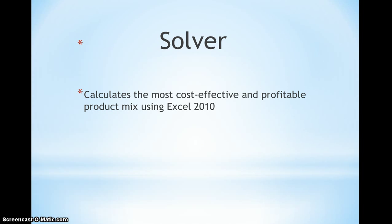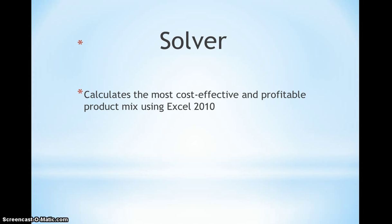This article mainly talks about how to maximize profit within a company. We use a tool called Solver in Excel 2010. With this tool, we can calculate the most cost-efficient and profitable product mix.